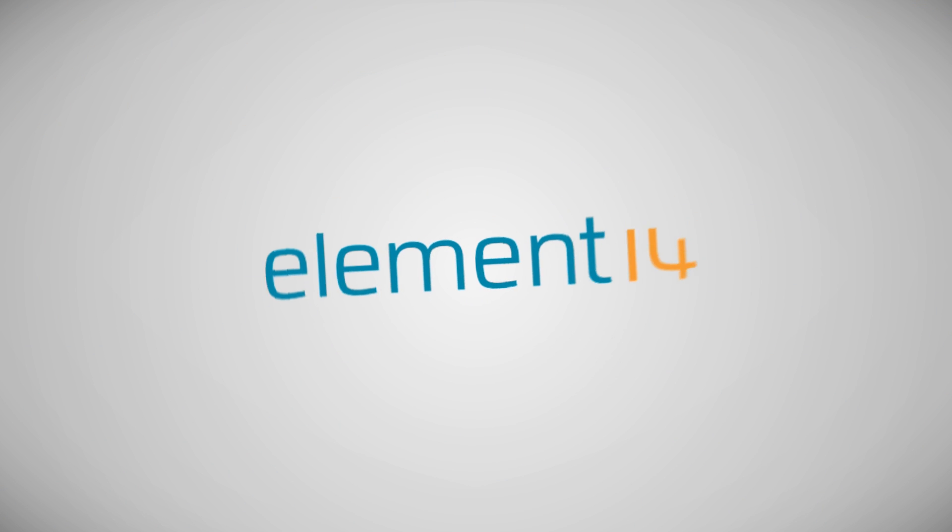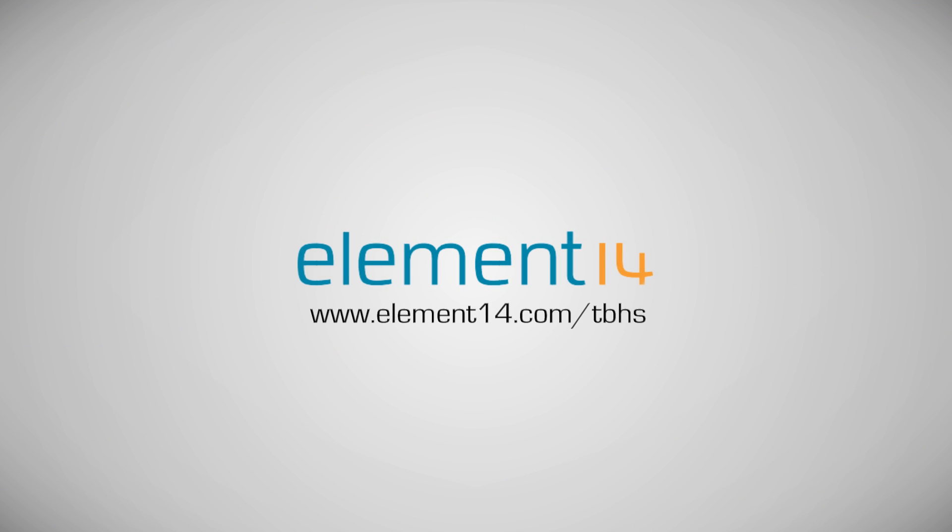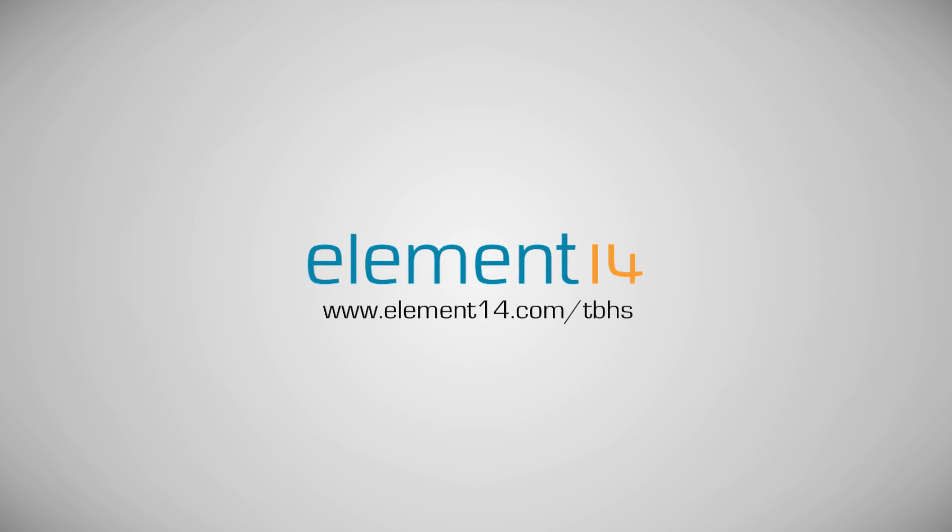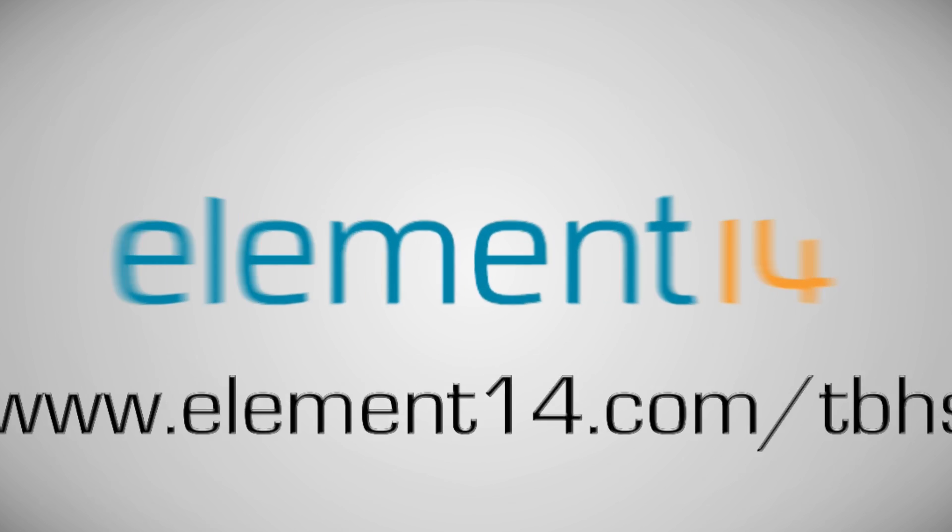The Ben Hex Show is brought to you by Element 14, the electronic design community where you can connect and collaborate with top engineers from around the world. Join now at element14.com.